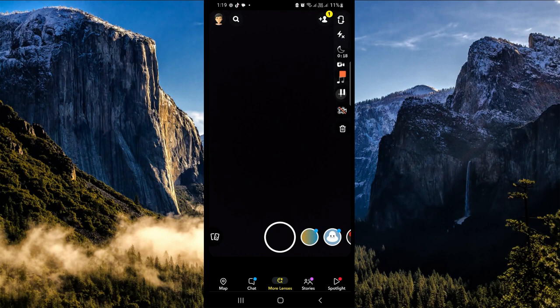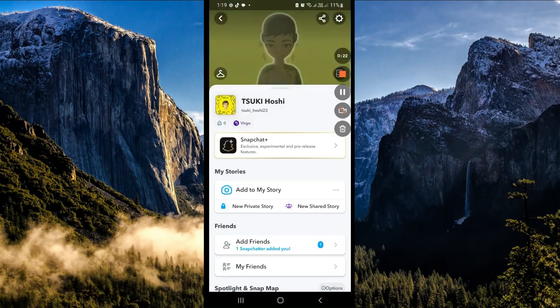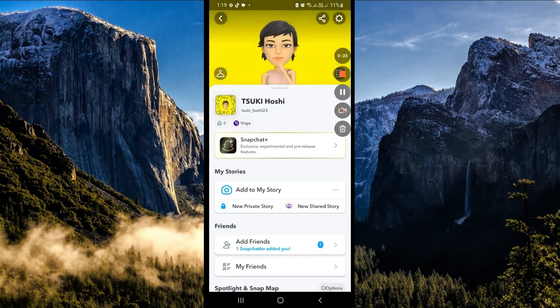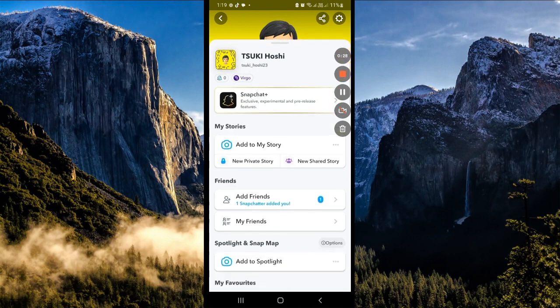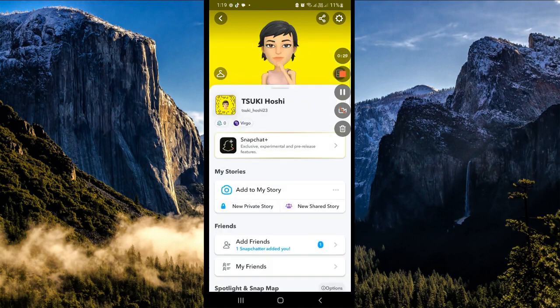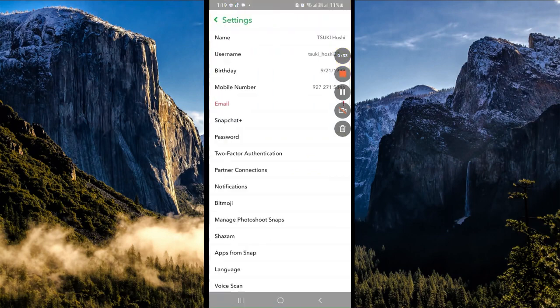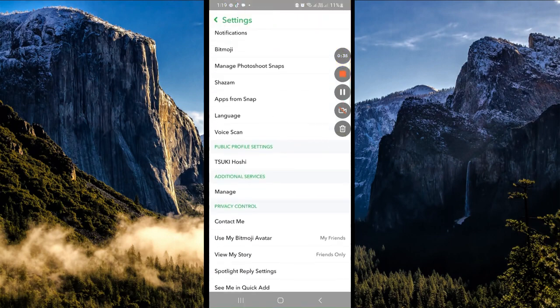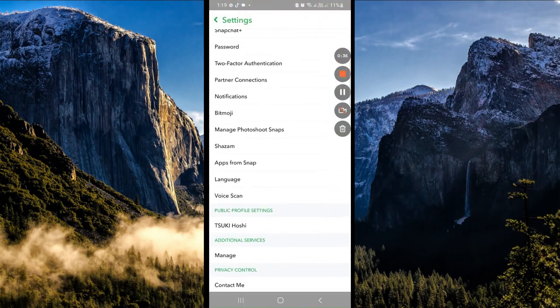We will be routed to this page. After which, now simply go to our settings here on the upper right-hand corner. Here you will be able to see Privacy Control.